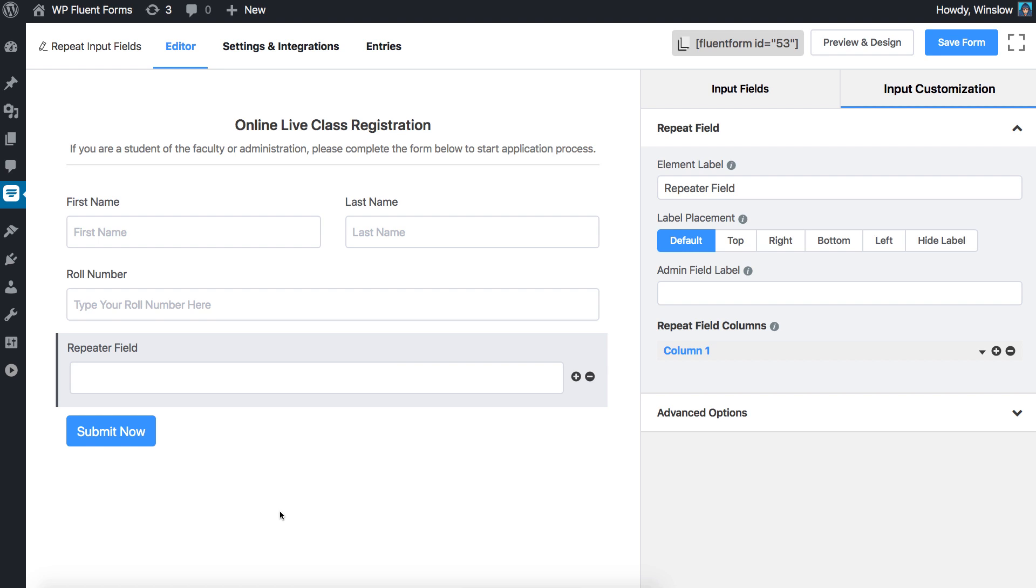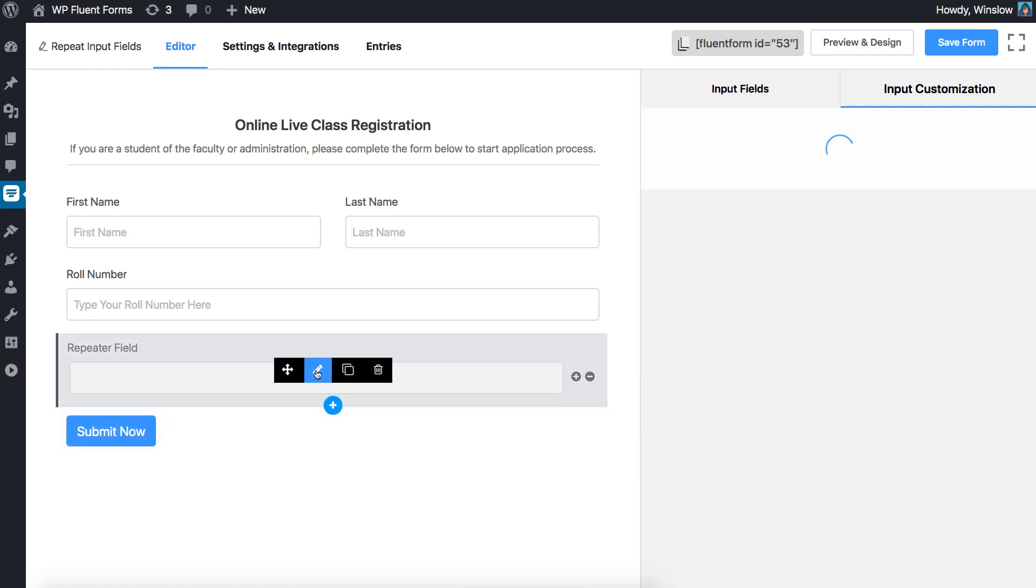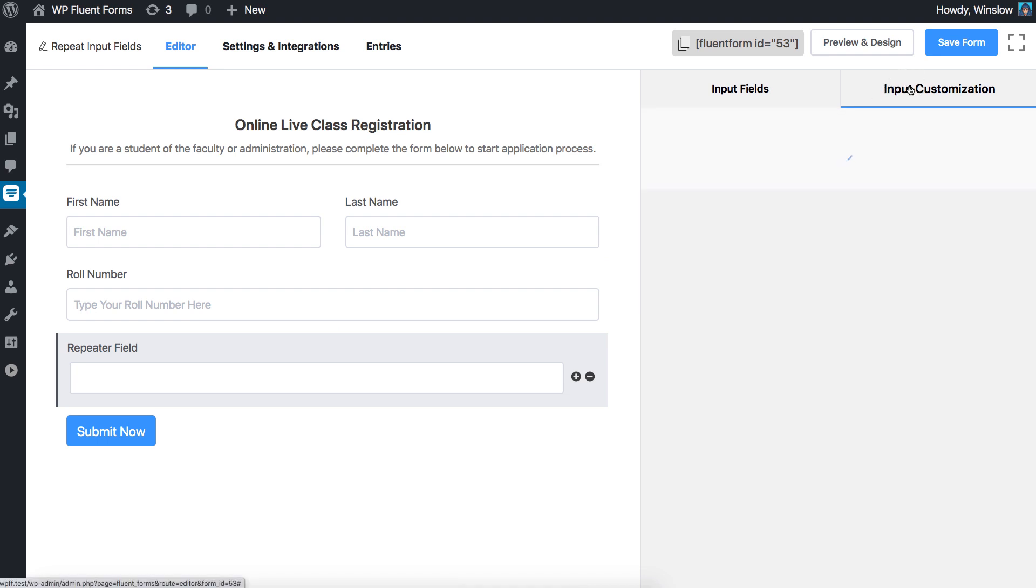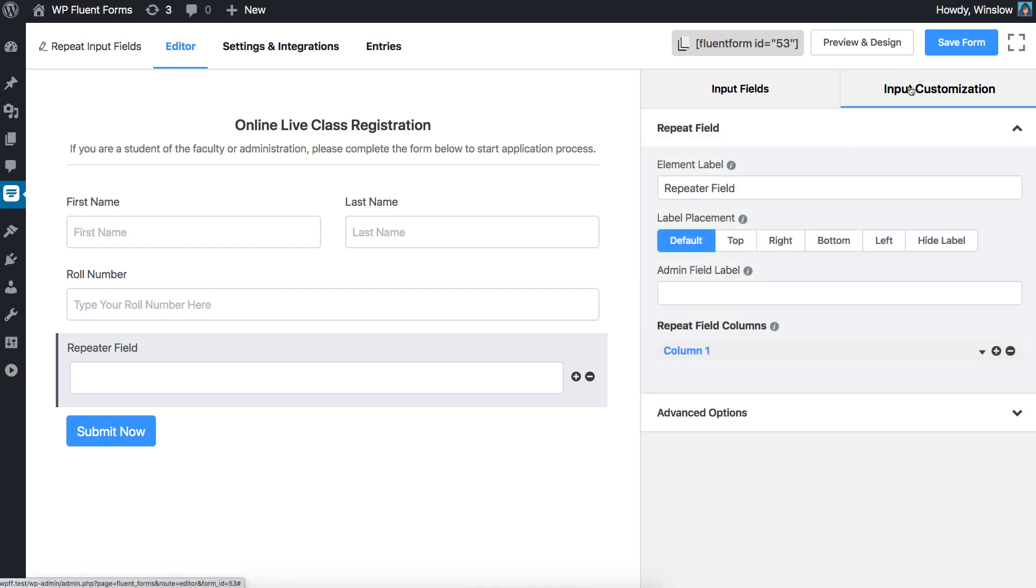To start customizing, click on the edit icon on the field or click on the input customization tab in the right sidebar when the field is selected.